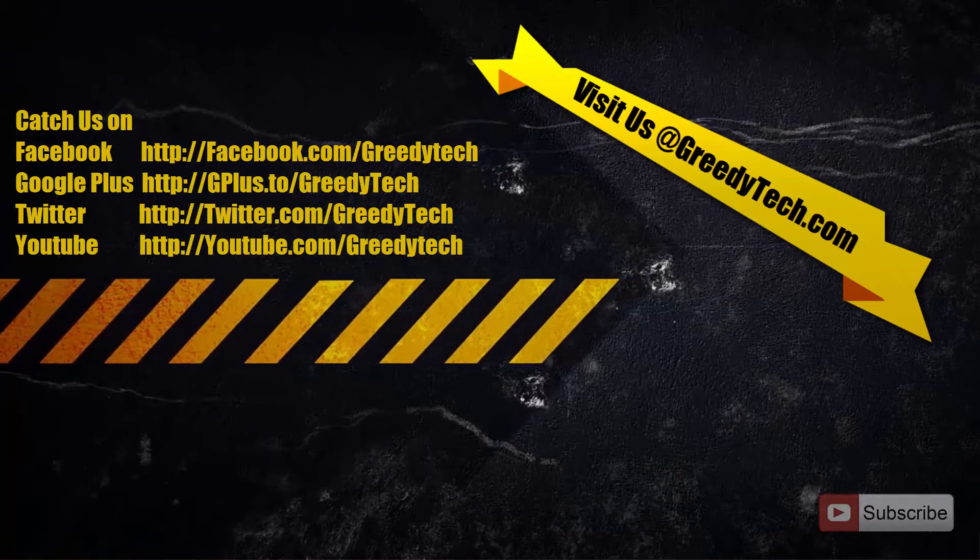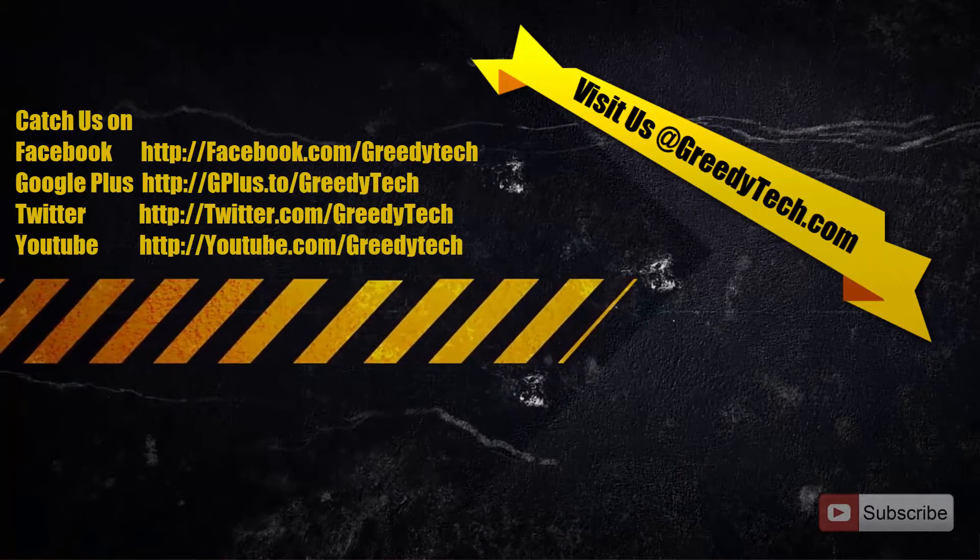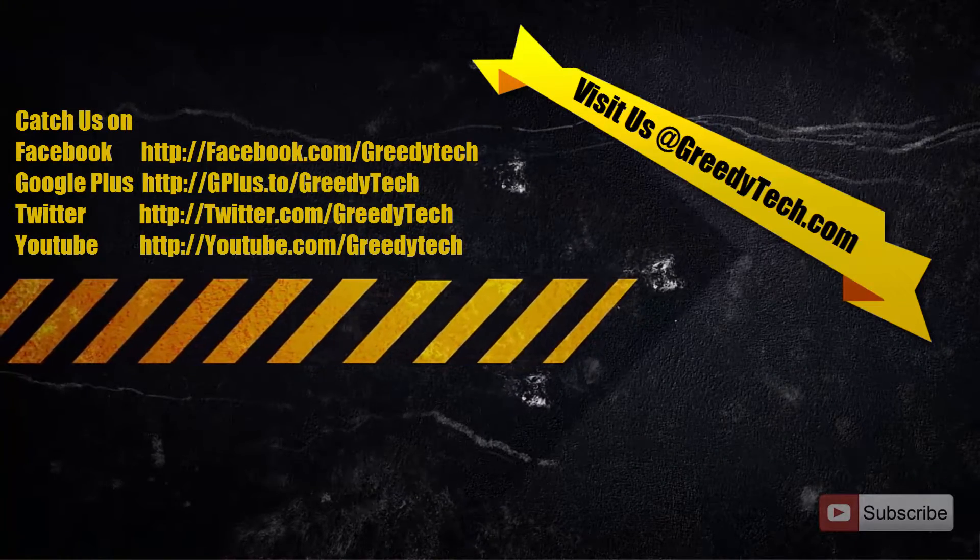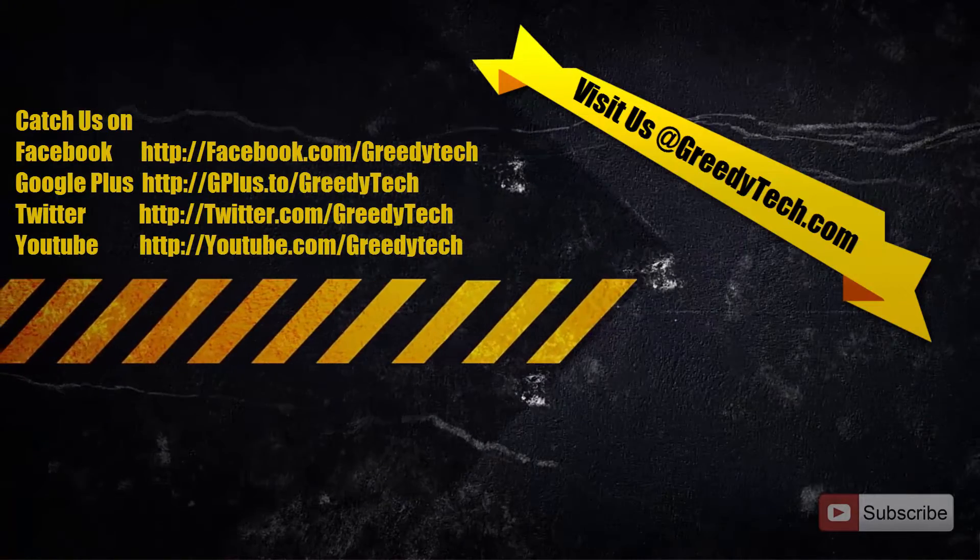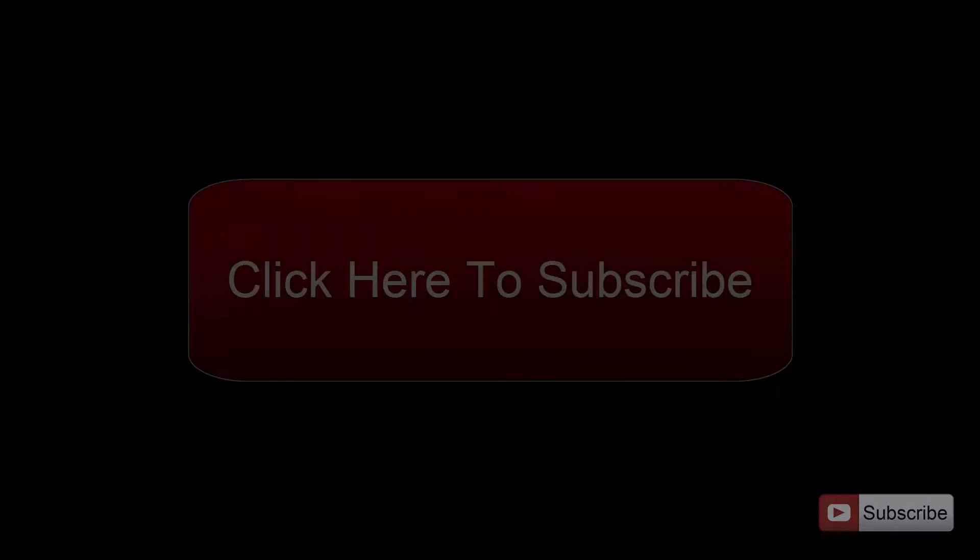Alright guys, thanks for watching this video. I hope you found this video to be helpful. Please subscribe to my channel to see more videos just like this.